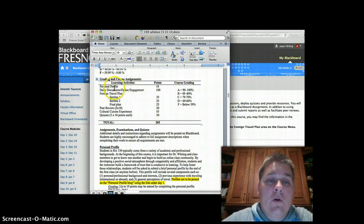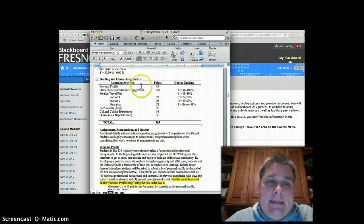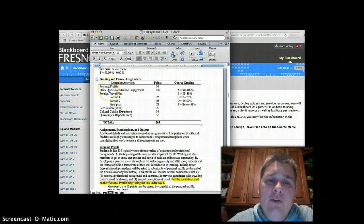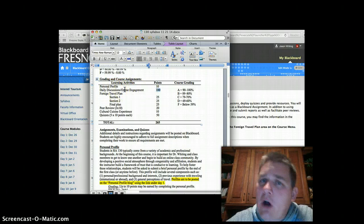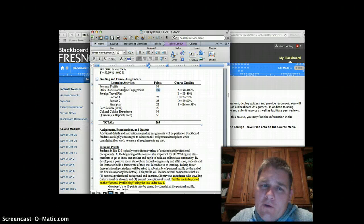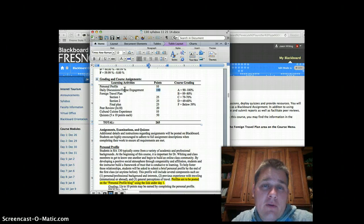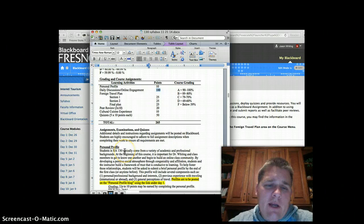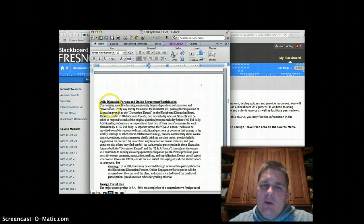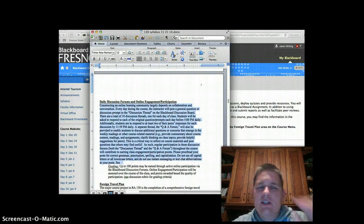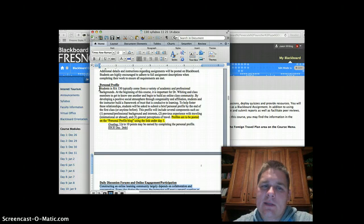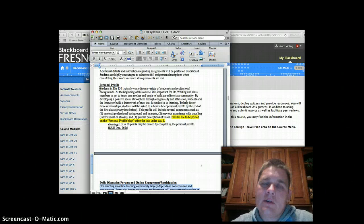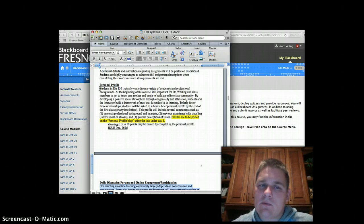The point breakdown shows how you'll be assessed. The personal profile is worth 10 points, and we'll go through that in the Day 1 module. The bulk of your grade—100 points—is for daily discussion boards and online participation. Every day, you can earn up to 10 points for participating in the daily discussion with your peers. Each assessed area in the course has extremely detailed descriptions in the syllabus, so if you ever have questions, refer there first.